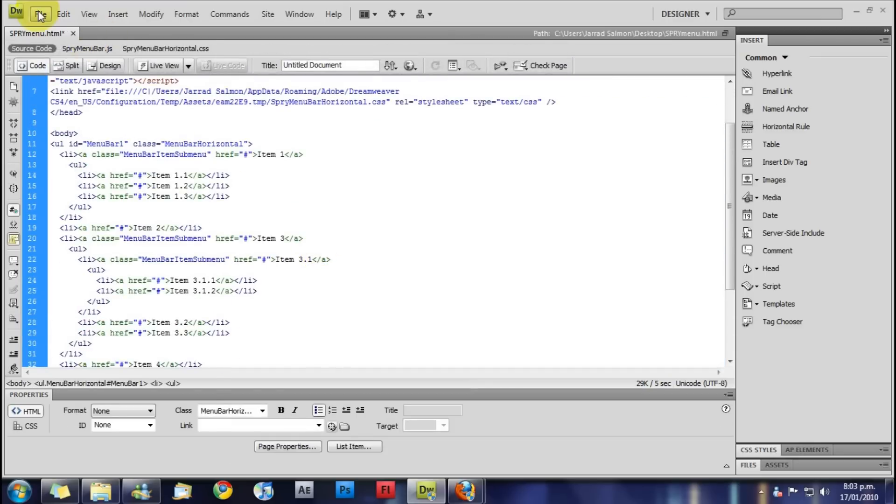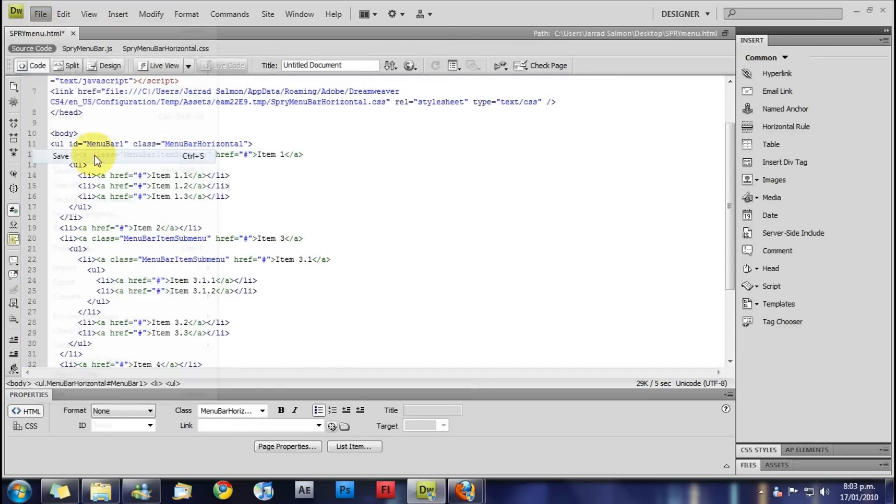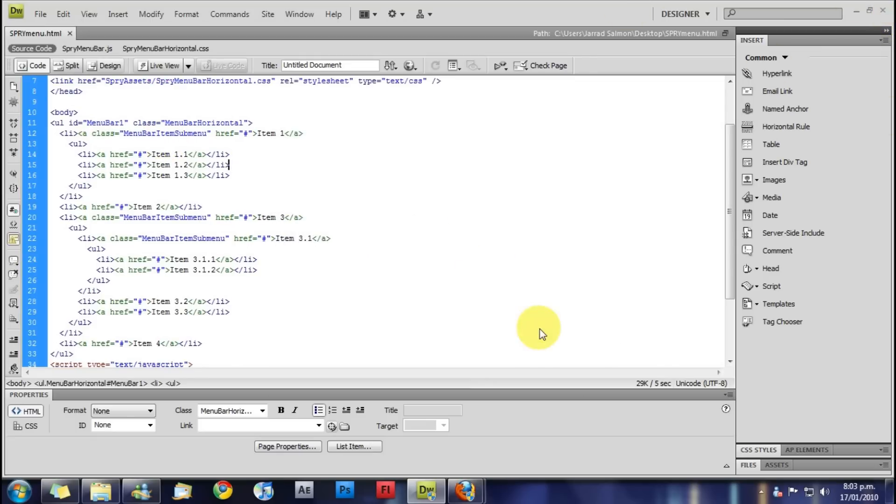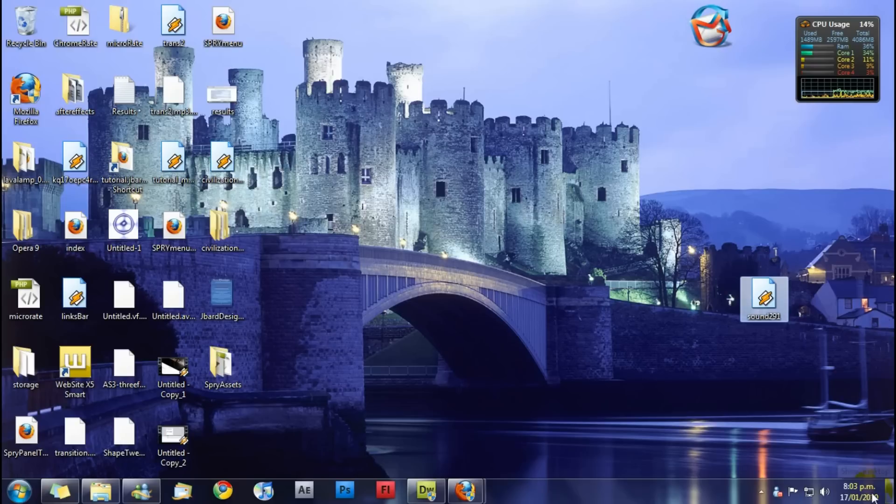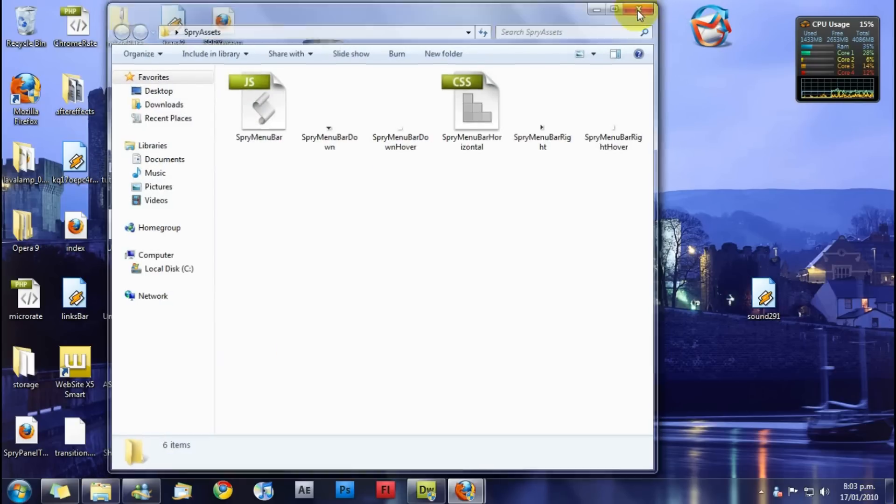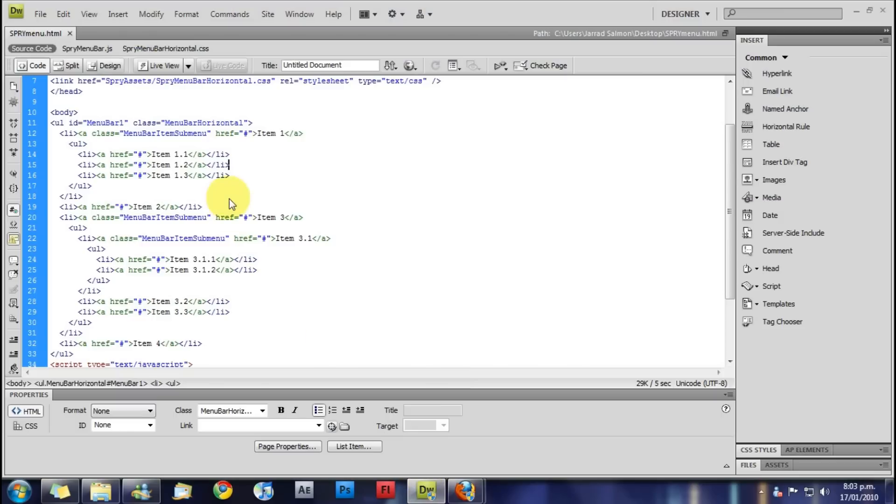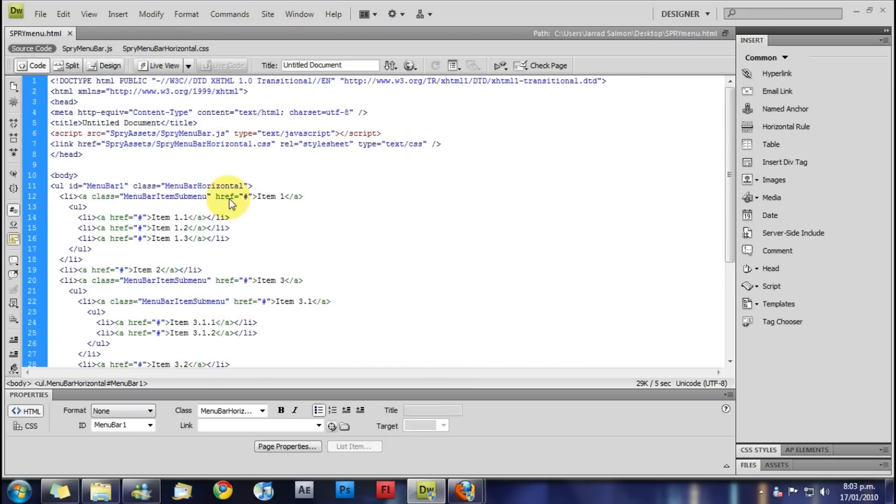Now if we save this again we get this notice saying these assets have been added. These are all the things which make it work. And if we go to my desktop they are there in the same directory.